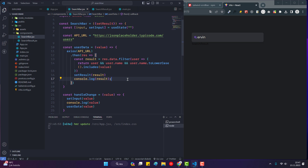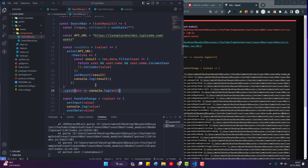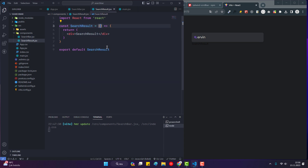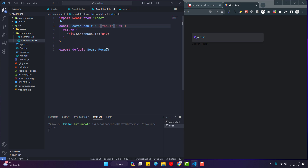I also add a catch method so that if there is an error it logs it to the console. Then I call the userData function inside handleChange and pass value as a parameter. Now we need to display the information from the console on screen, so I switch to the SearchResult component. First I import the results prop sent from App.jsx.